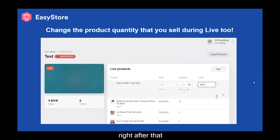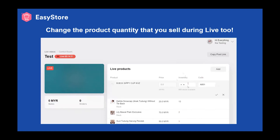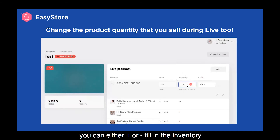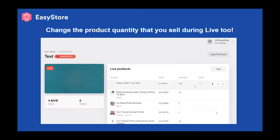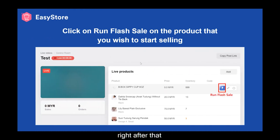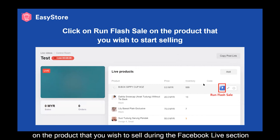Right after that, you can also change the product inventory — you can either plus or minus, fill in the inventory, and tick to confirm. Make sure you have clicked on the Run Flash Sale button on the product that you wish to sell during the Facebook Live session.